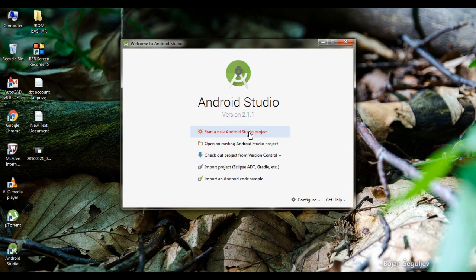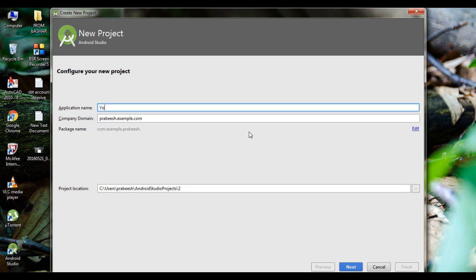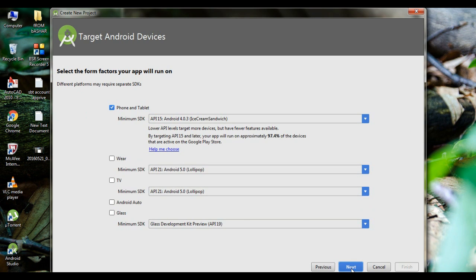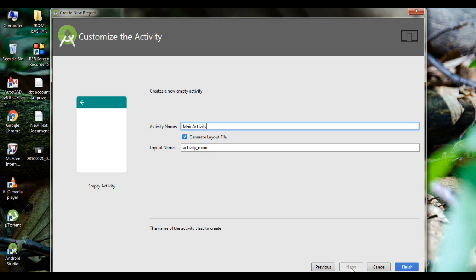Start a new project in Android Studio. Specify an application name — here I name it as YouTube Test. Click Next, select an empty activity, click Next, and finally click Finish.